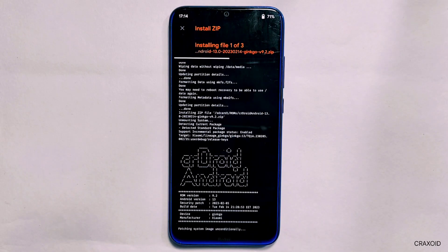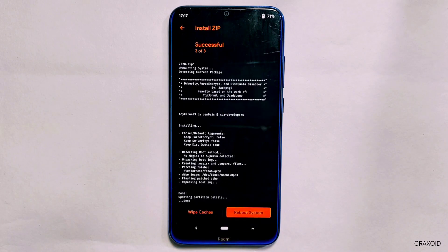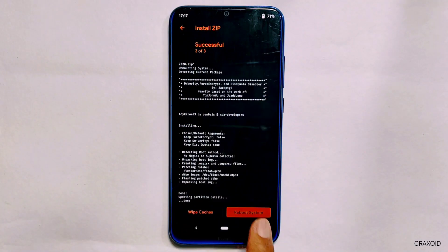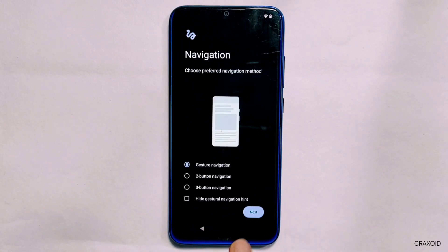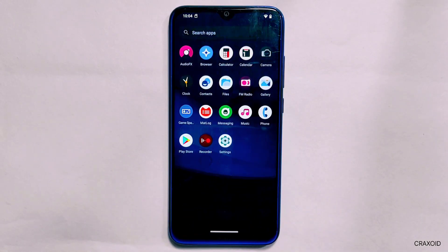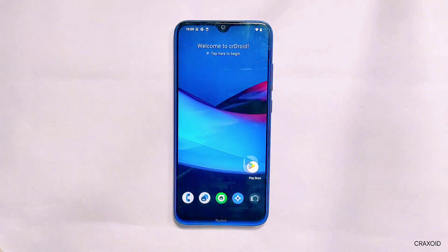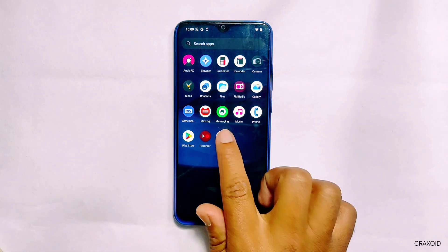Now I'll swipe right to flash all three files. This will flash them one by one and will take some time — I'll fast forward the flashing process. Now it's completed. Simply tap 'Reboot System' and the phone will start rebooting. On a decrypted ROM we don't need to format the phone. We are now inside the home screen and it has installed Google Play Store on the decrypted Android 13 custom ROM.